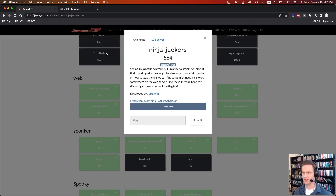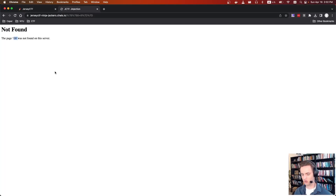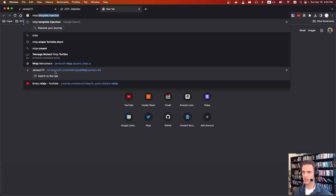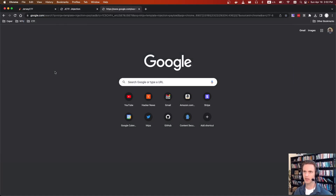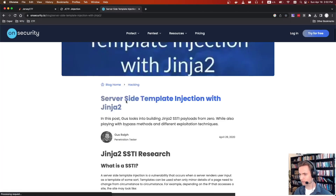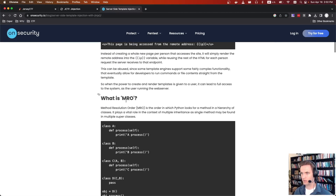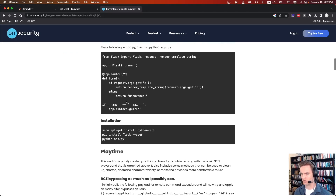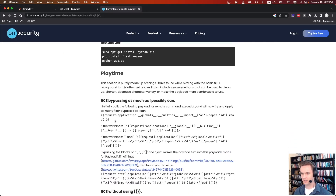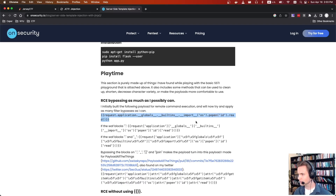We can guess that just based on the challenge name — it says Jinja. So from here, you can just search for a Jinja template injection payload. These happen all the time, so we're really just looking for the command injection. A good one: request.application.globals.__builtins__.__import__('os').popen(...).read().